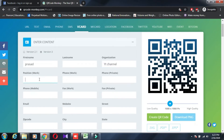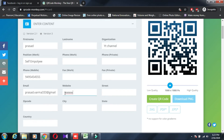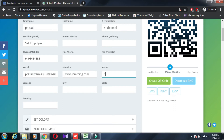For the personal ID card, you fill in your first name, organization — for example, 'my teacher' — and work as self-employed. You add your phone number, work phone, fax, email (something like triple3 at gmail.com), website (something dot com), and address details like street and city.